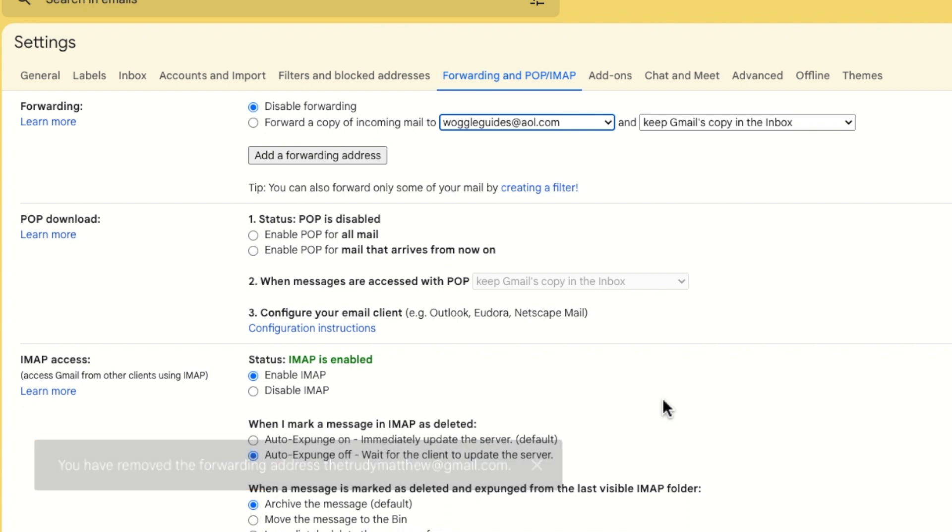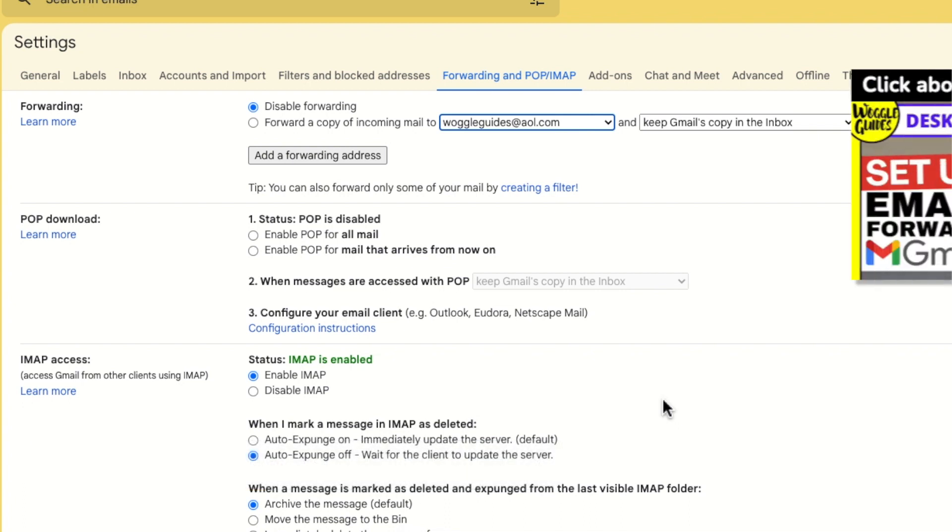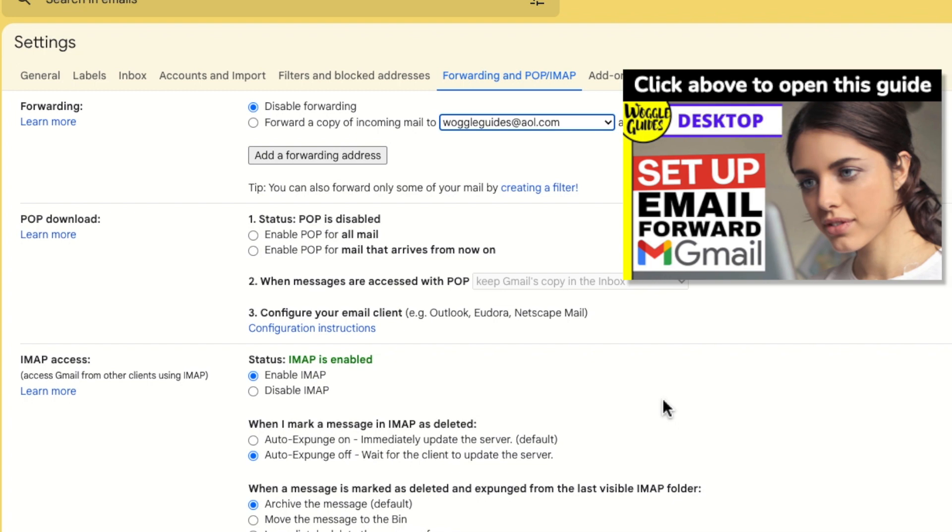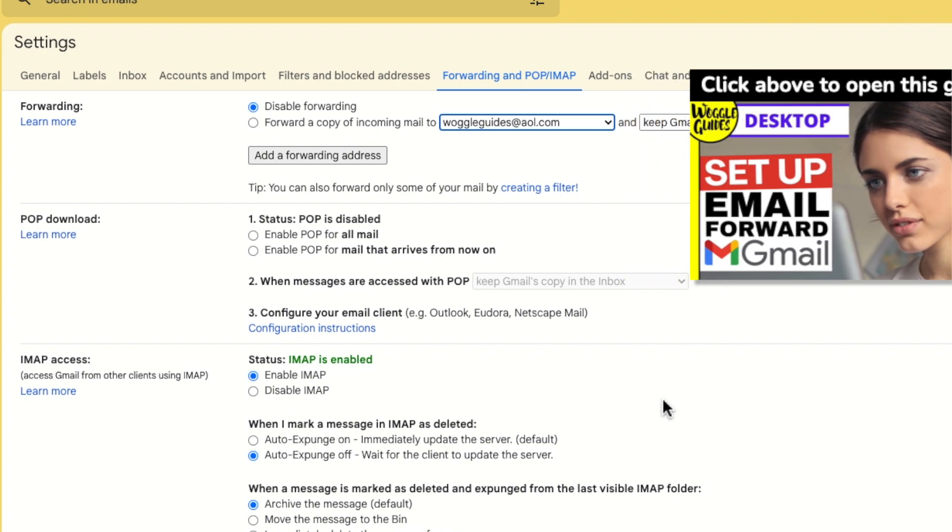If you ever want to add that forwarding address back into Gmail check out the email guide shown above that explains how to do this.